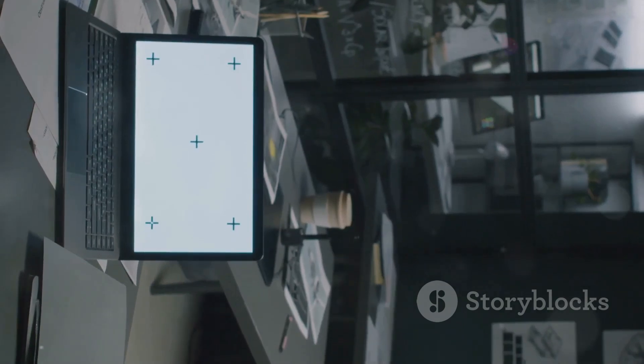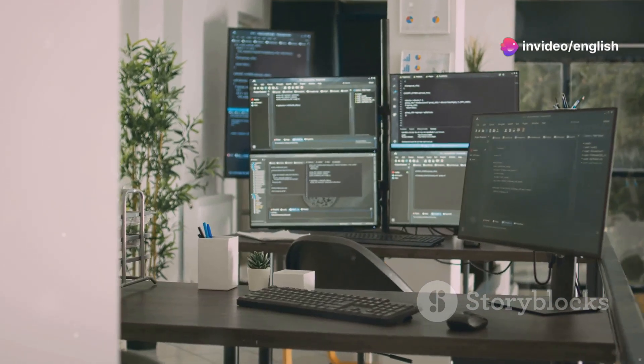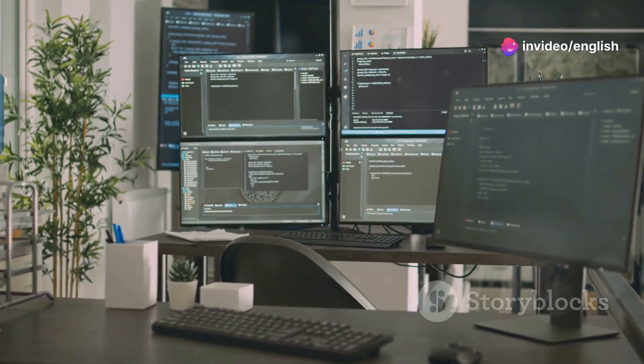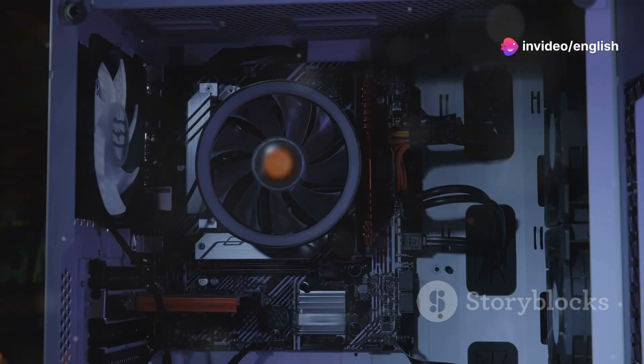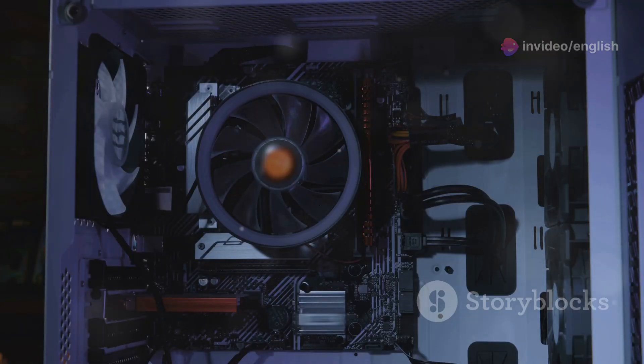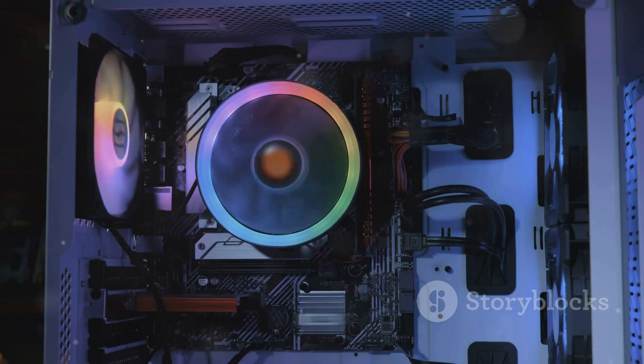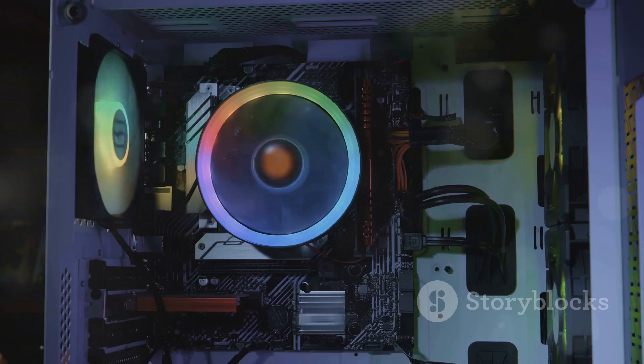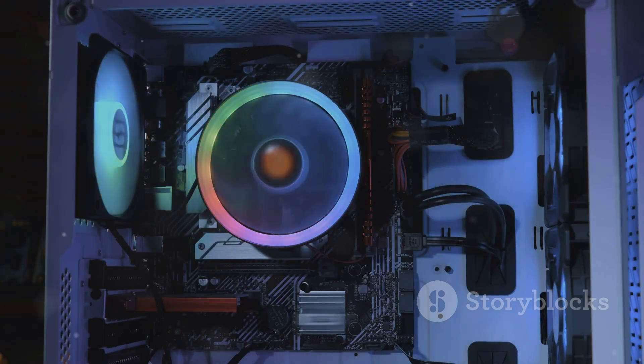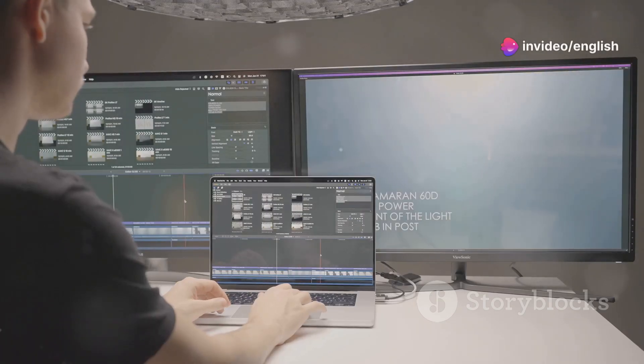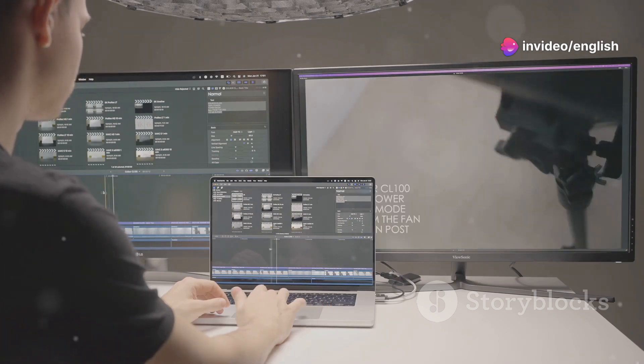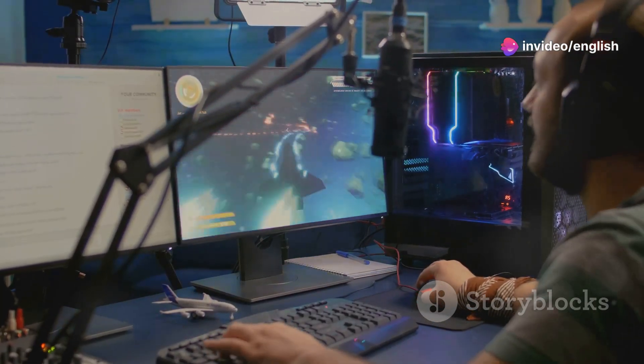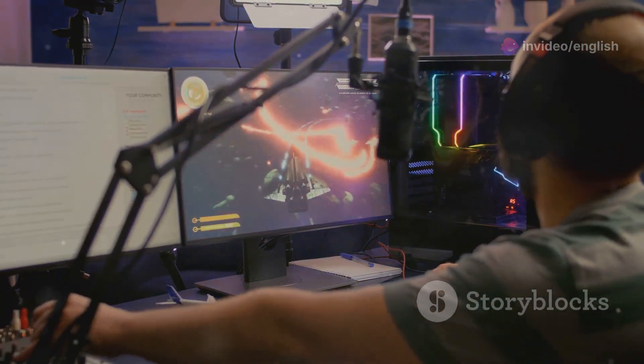Think of RAM like your desk space. The more desk space you have, the more things you can comfortably work on at once. With limited RAM, your computer has to constantly swap data between RAM and your much slower hard drive, leading to those frustrating slowdowns. For optimal performance, eight gigabytes of RAM is recommended and 16 gigabytes or more is ideal for power users and gamers.